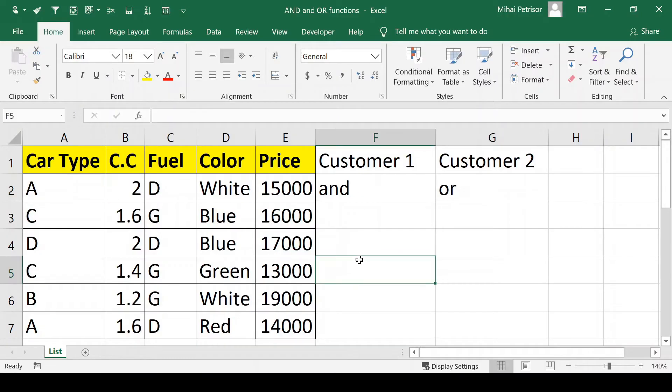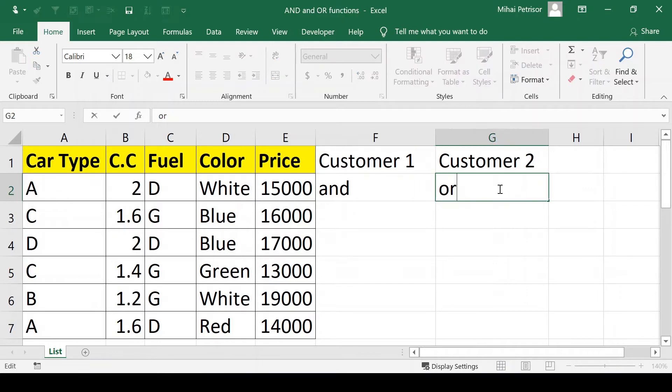Hi, in this video we learn about the AND function and OR function.